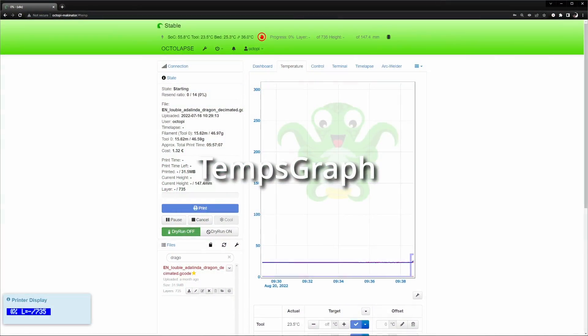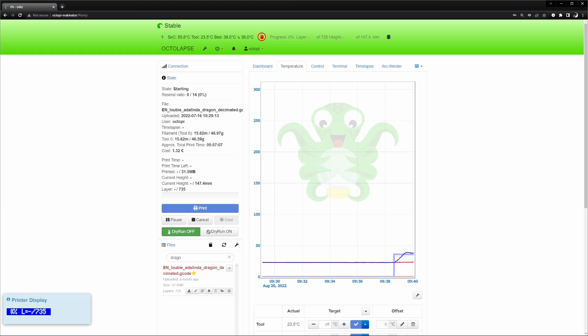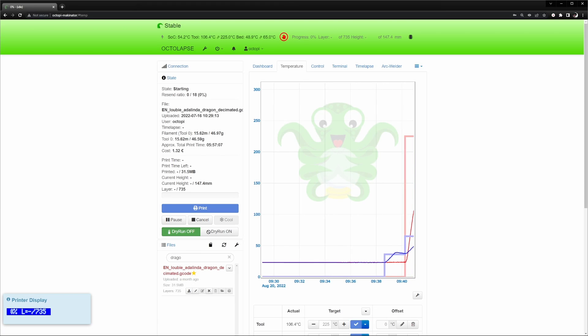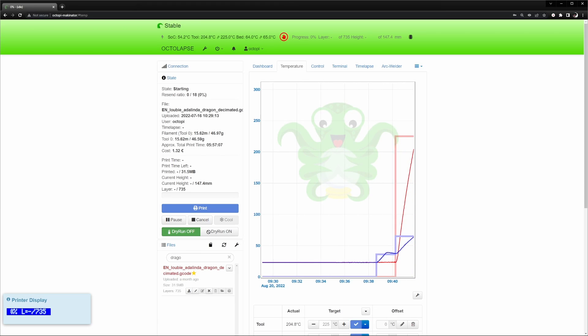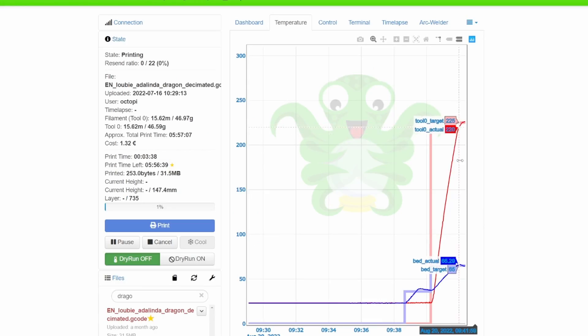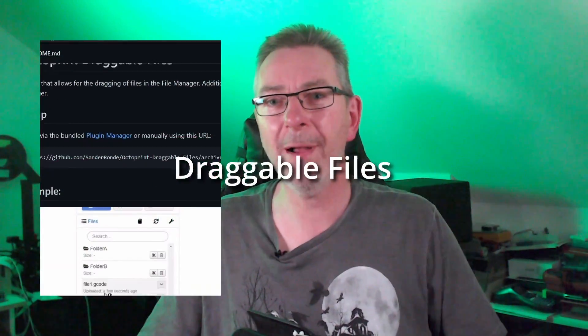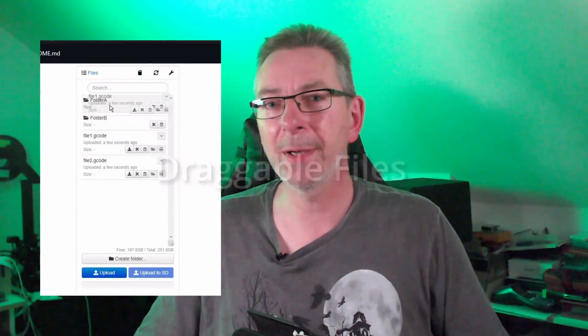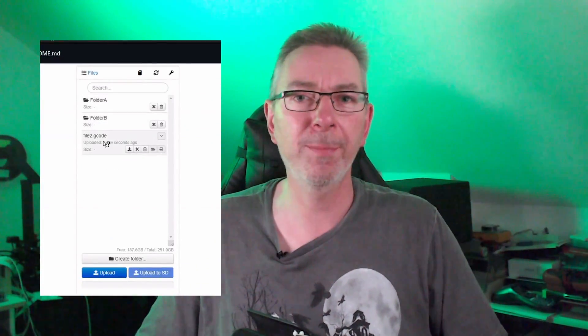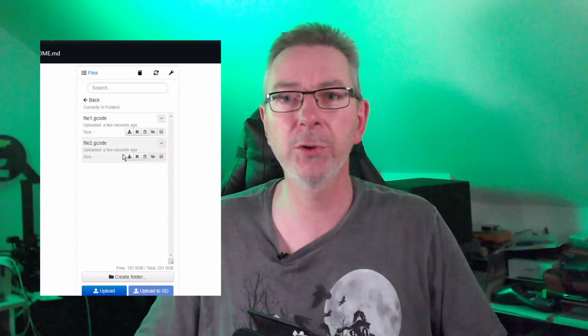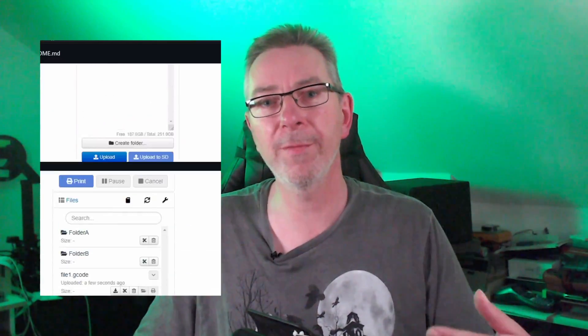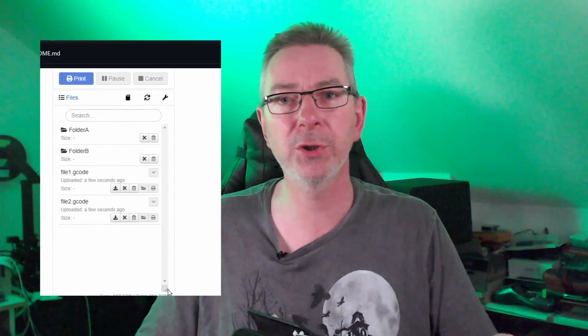Next, you want to install the TEMS Graph plugin, which replaces OctoPrint's simple static temperature graph with one that has auto-scaling and zoom capabilities, and tooltips showing the temperature under the cursor. It offers an export of the current diagram as image as well. The next plugin is called Draggable Files. There's not much to say about this plugin. It just does what its name suggests, allowing you to reorganize your files in the file manager by drag and drop.